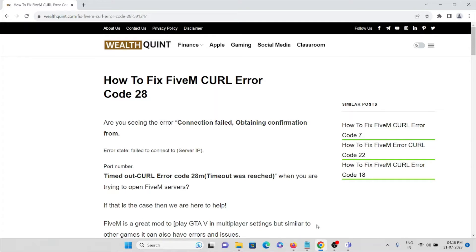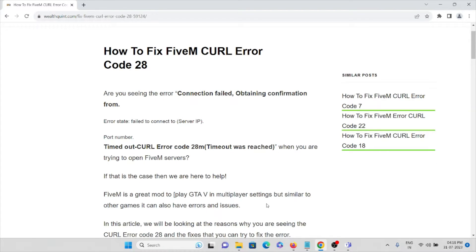In this video, we'll see how to fix FiveM cURL error code 28. Are you seeing this error — connection failed, obtaining confirmation from server, failed to connect to server? There are different types of errors which you might get while using the FiveM application. FiveM is one of the popular gaming applications or software.